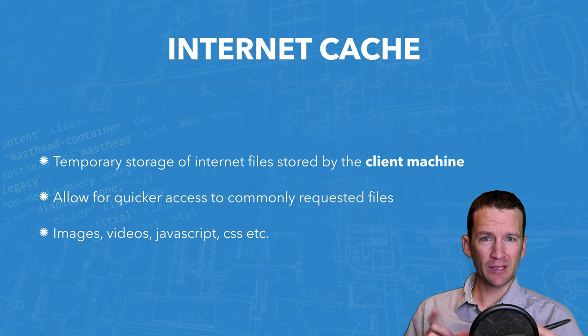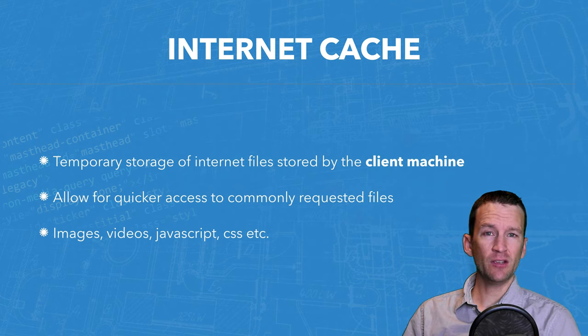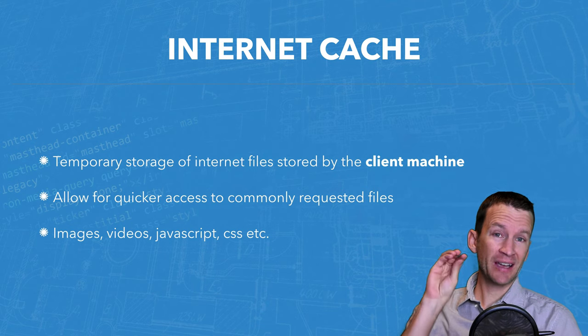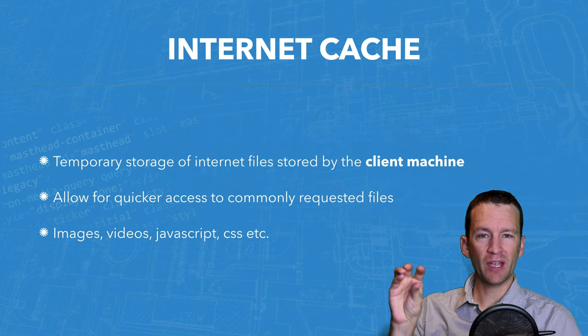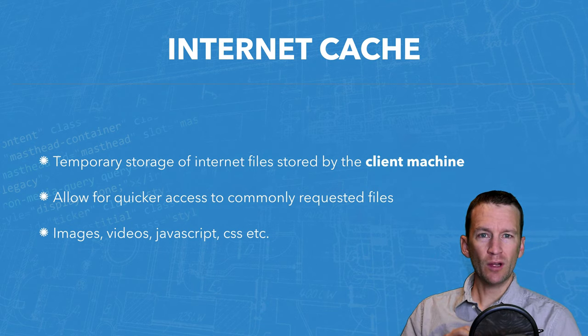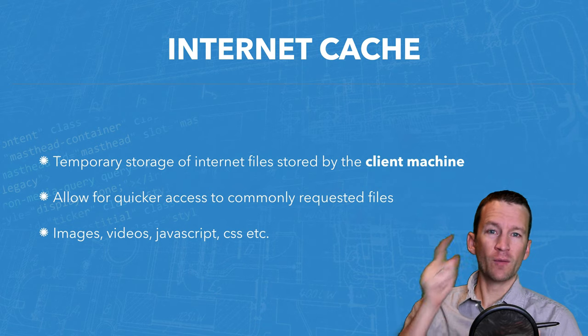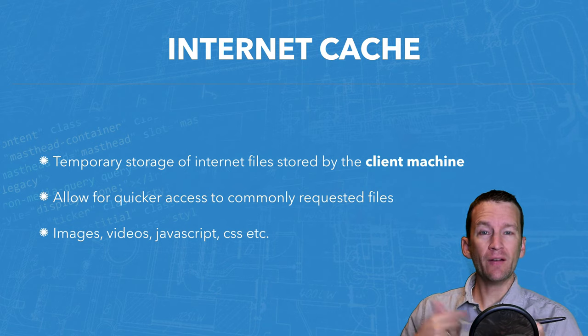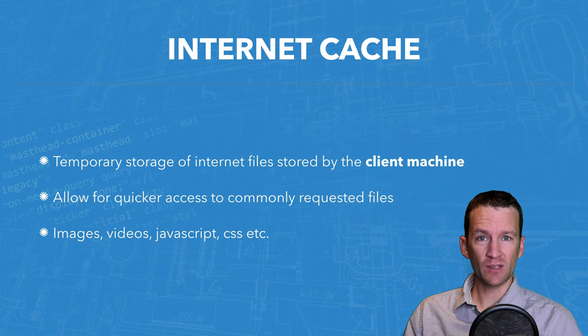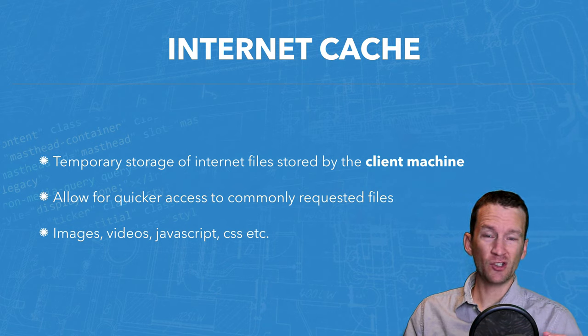A really simple example is let's say you visit a website and that website has a logo and that logo is a JPEG image. Well, you don't really want to request that logo from the server every single time you visit the web page because chances are it very rarely changes.